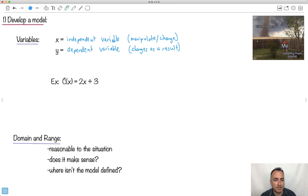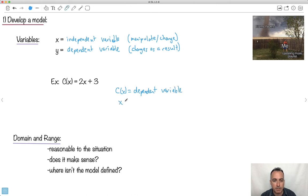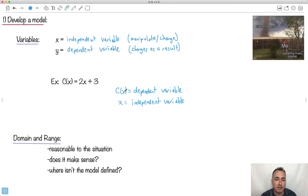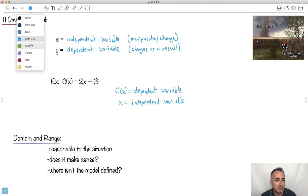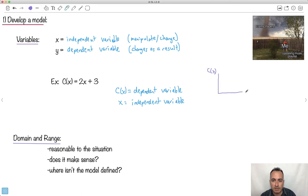An example could be something like C(x) = 2x + 3 as a model. We define C(x) as the dependent variable and x as the independent variable. This could be the cost of making something depending on how much you sell. This is a linear model — a straight line with a slope of 2 and a y-intercept of 3. X is what you're changing; C is defined in terms of X, so it's the dependent variable.